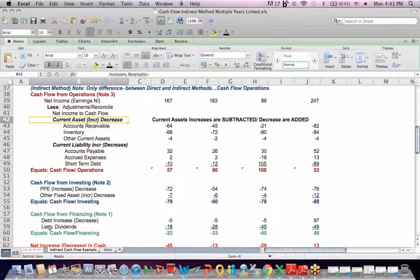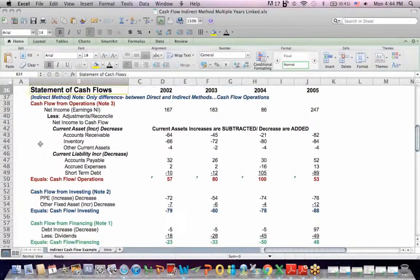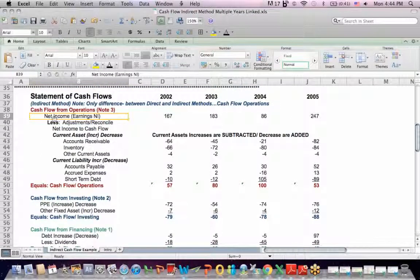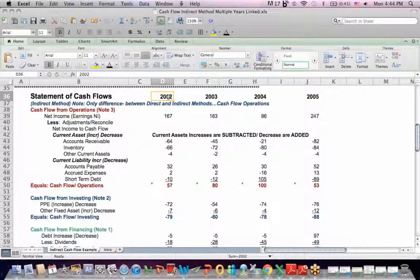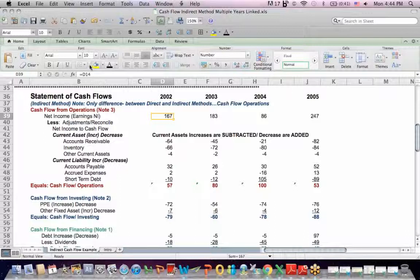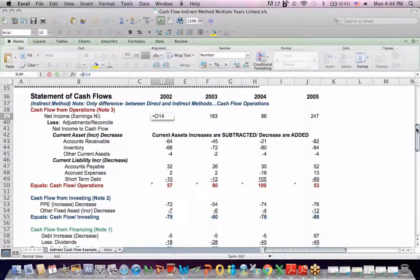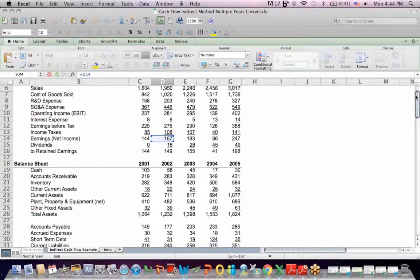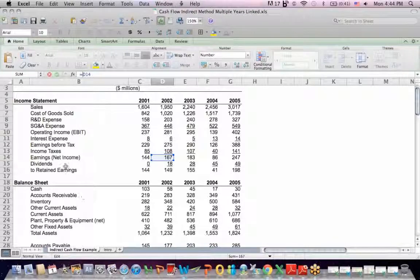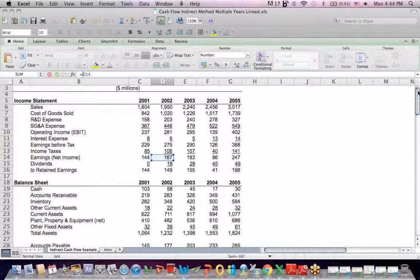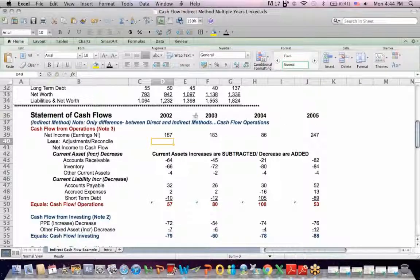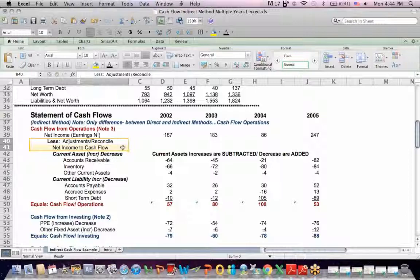Let's talk about the statement of cash flow from operations. With the indirect method, which is what I have in blue, we start off with net income for the entity at the top. So we take 2002, and if I click on this cell, what we find if we scroll up is that that 167 is the earnings for the company in 2002. That blue cell is down here at the bottom. So we start with net income, and then we make adjustments to reconcile from net income at the top to cash flow at the bottom.